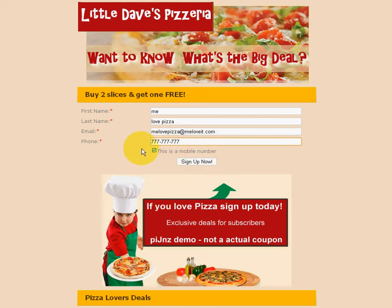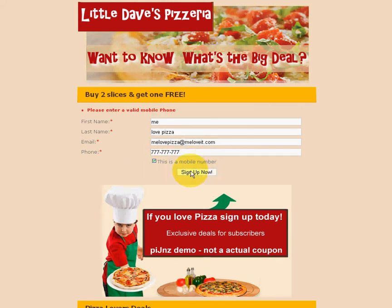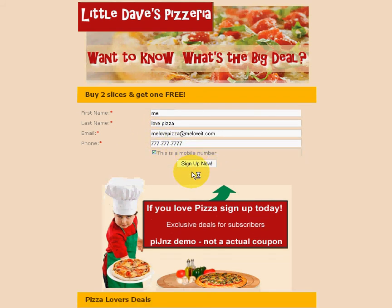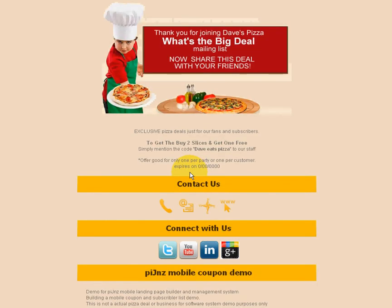This is a mobile number. By having this ticked it also implies that we have permission for SMS marketing. We changed our button to say 'Sign up now.' Click sign up now — it's smart enough to know if you enter an invalid phone number. And it lands on a very nice thank you page.